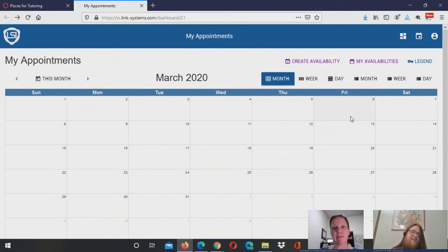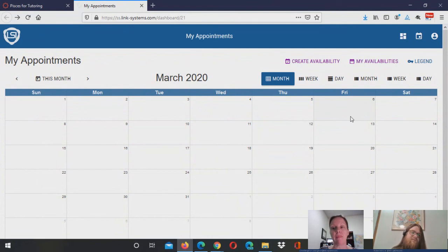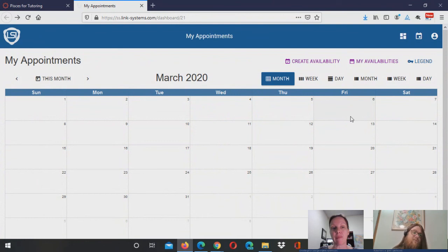You can also set up reminders to receive email and text notifications ahead of any upcoming appointments that you have. And those are available for both tutors and students.